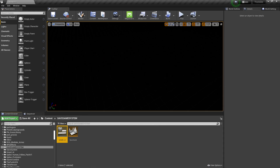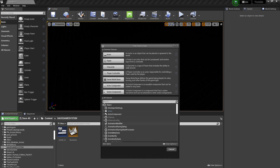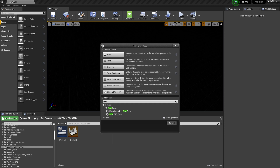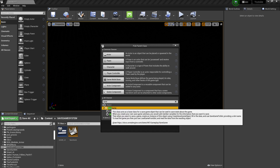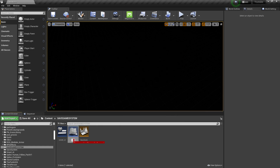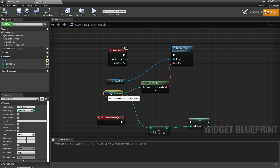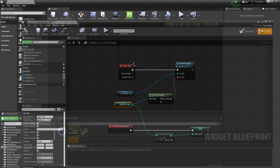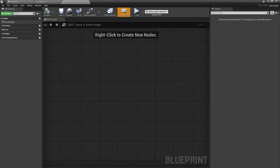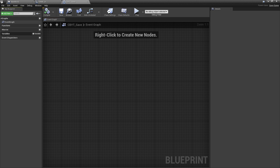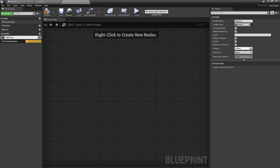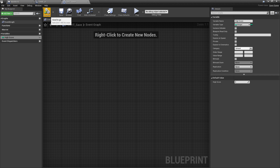Now let's learn how to save this system. First, right-click in the Blueprint and search in All Classes for 'Save Game'. You'll find the Save Game class. If you've already created save game objects you'll see multiple names, but in our case click on Save Game, select it, and give it a name — let's call it CB_YT. Save that. Now open it and add a variable called High Score with variable type Integer, then save.